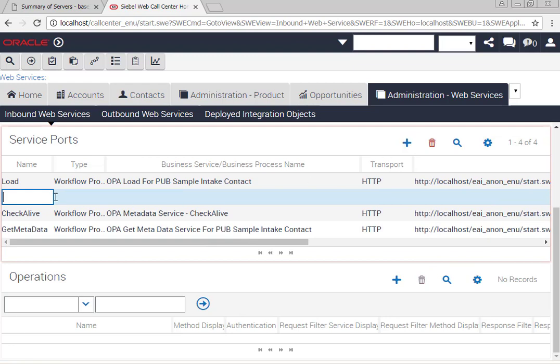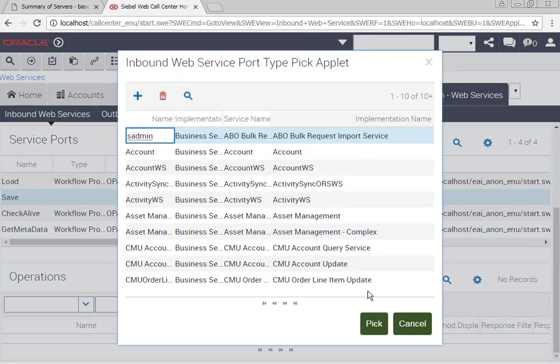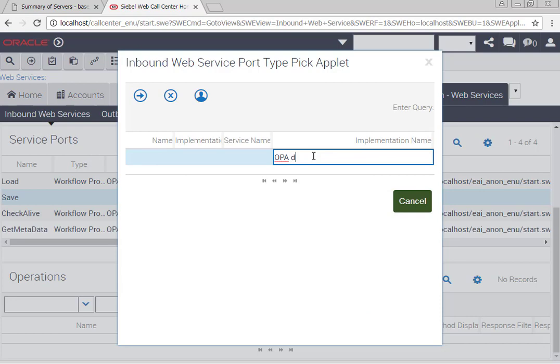I'm going to go ahead now and add the submit, or rather save, but it is essentially called submit. The implementation name this time round is OPA submit for pub sample intake contact.